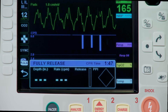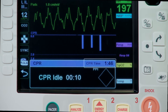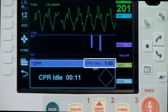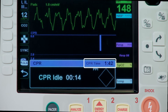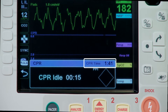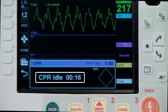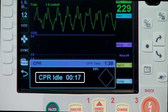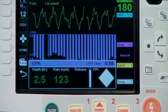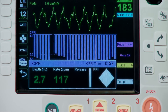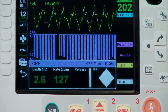Above the PPI, you will see the CPR timer, which counts down 2 minutes. When CPR is paused, the CPR timer quickly becomes an idle timer.